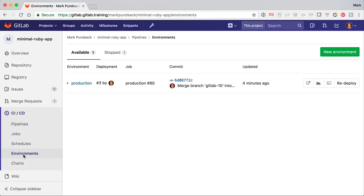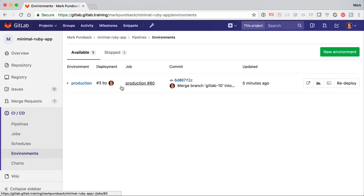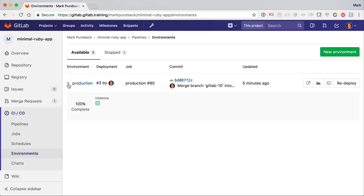Going to the environments, I see production listed here, and I can easily click through to see what it looks like. Now there's more to this page. Expanding the environment, I can see the status of the last deployment. In this case, it's just a single pod.